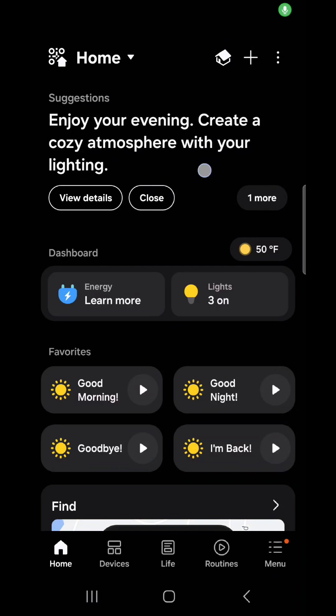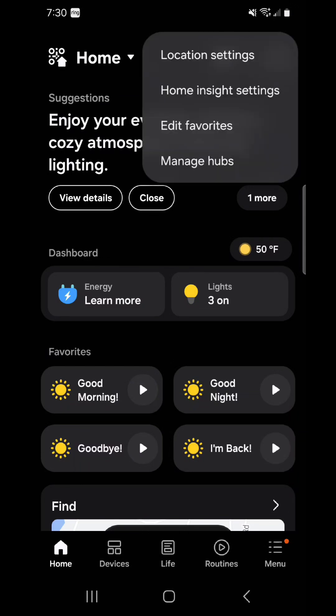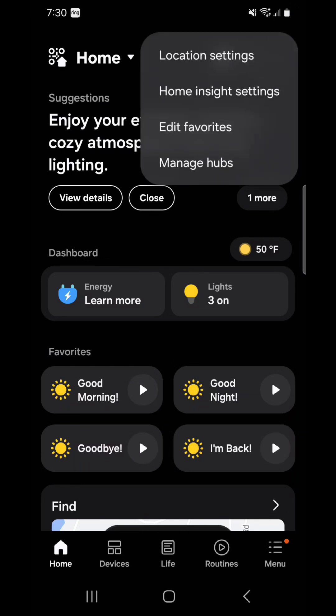This is kind of important because if you're trying to update or fix your automatic updates for SmartThings, this is how you do it in the app. So in the SmartThings app you hit the little menu in the top right, you see where it says manage hubs, we're going to select that.